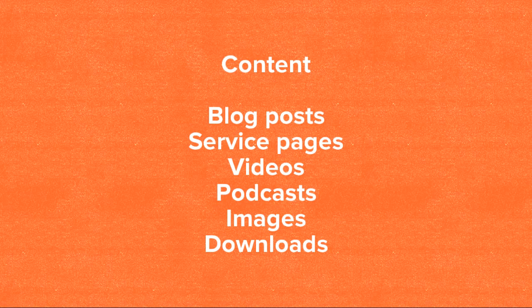Some of the things are blog posts on your site, the service pages if you're a business, videos, podcasts, images, think something like infographics, and also downloads. You may have white paper reports, e-books that you download.